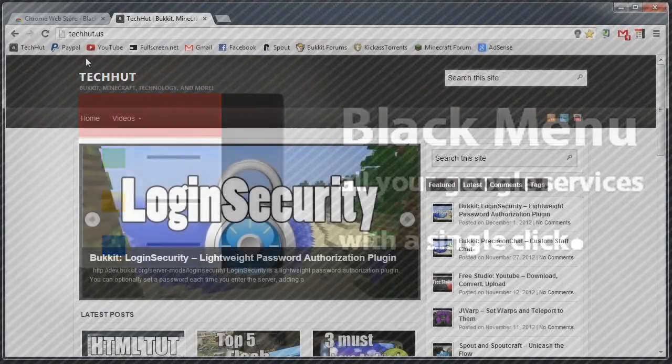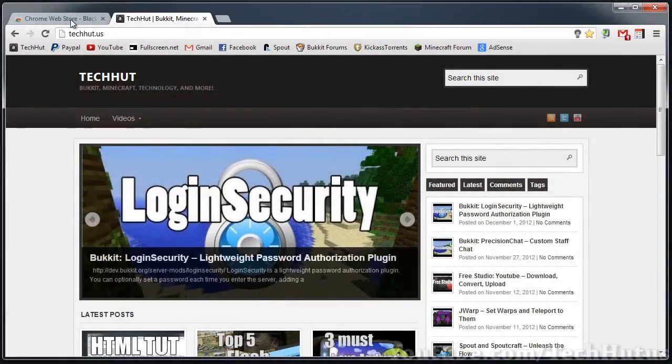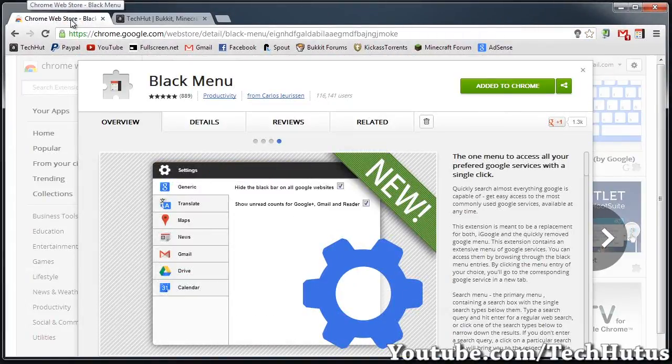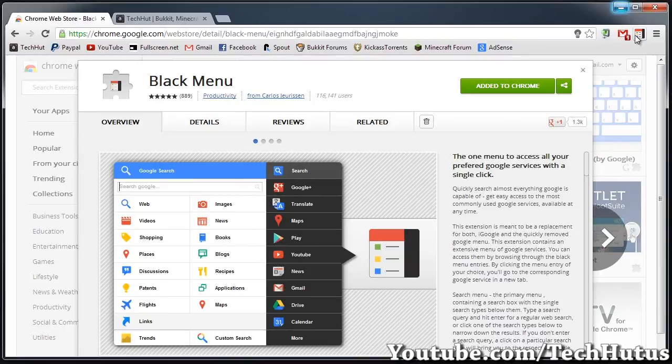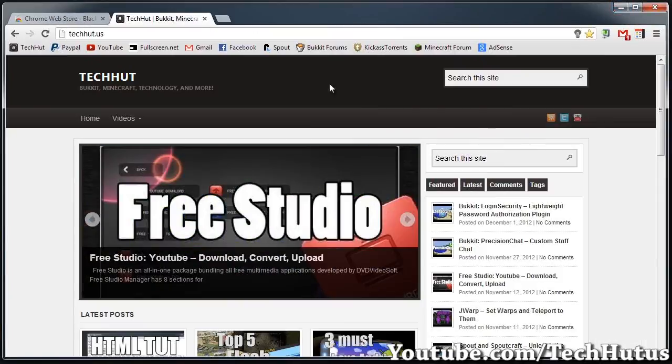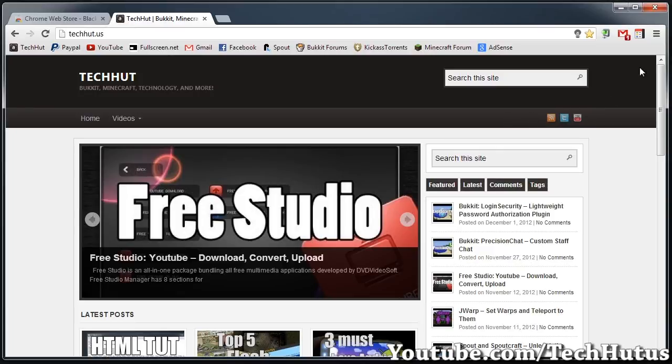Hello everybody, this is TechHut and in this video I'm going to be showing you the Black Menu extension for Chrome. It adds a little button right here that allows you to access all of your Google services with one click. It's very efficient and makes browsing and using your Google services much easier.